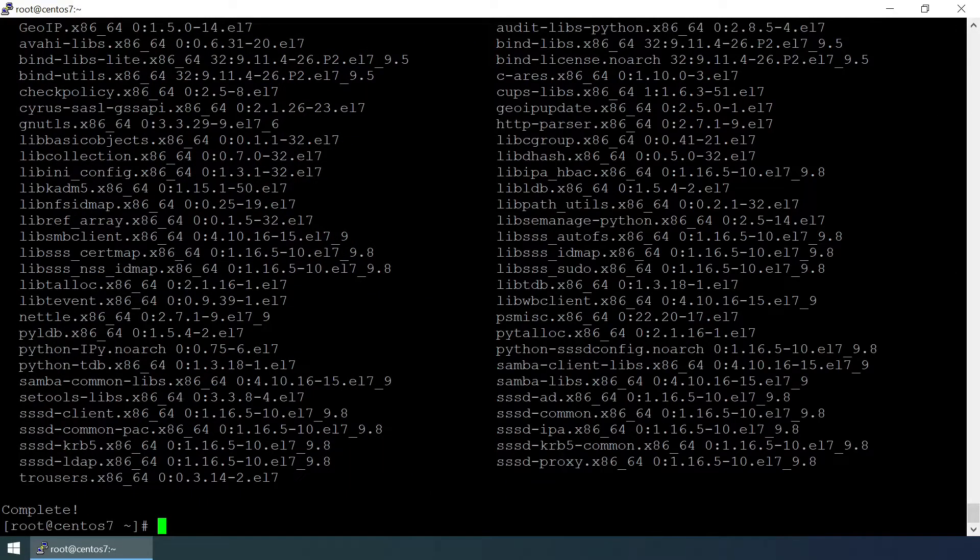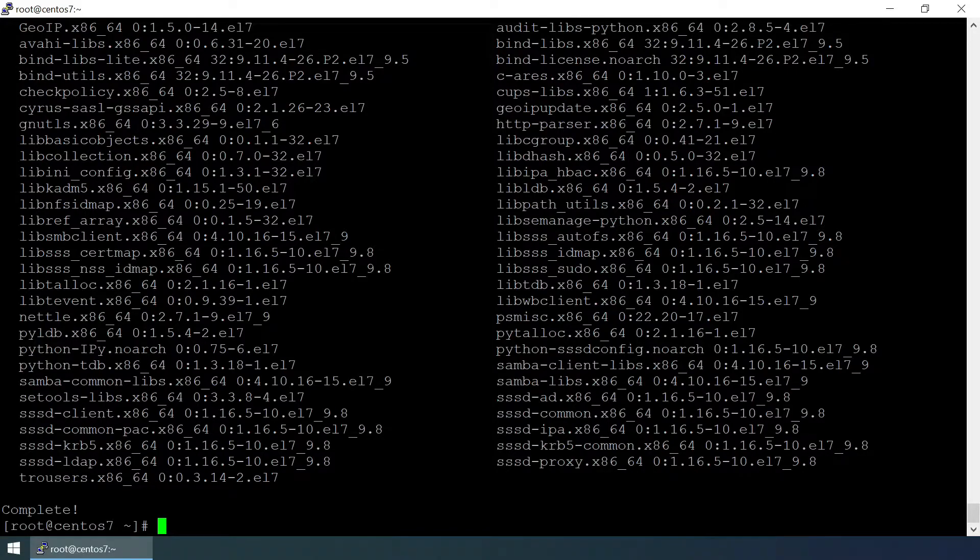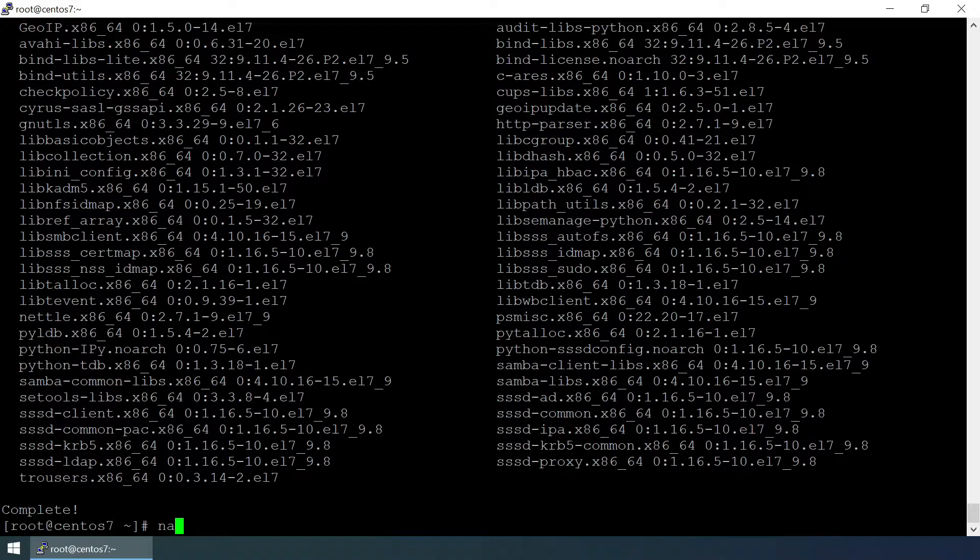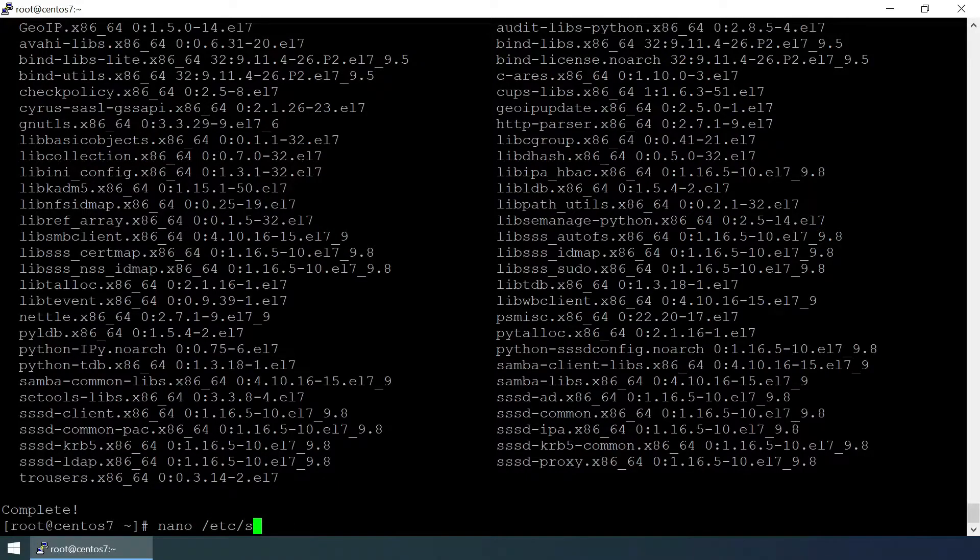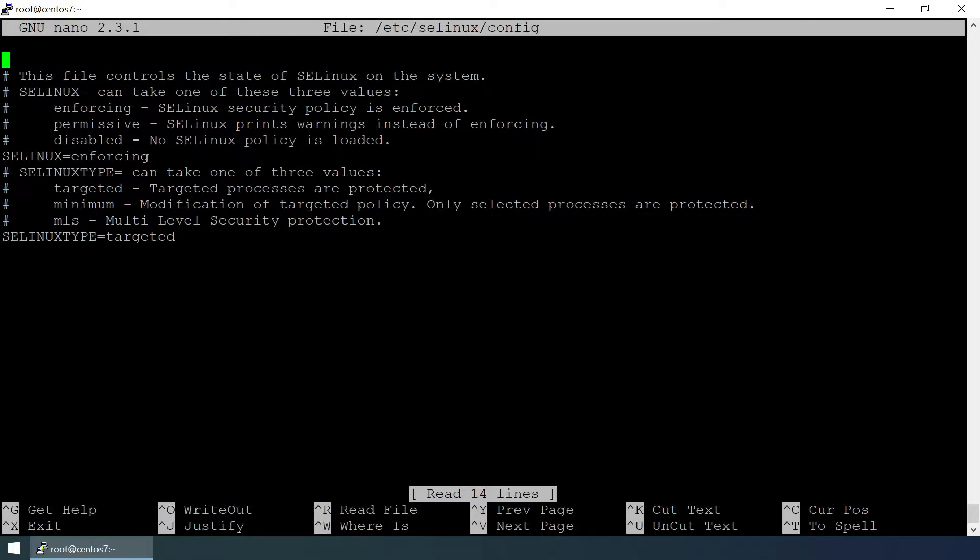Next step, we need to check the SELinux permission. Nano /etc/selinux/config and it is enforcing, so we're going to disable it. Ctrl+O to write, hit enter to save, and Ctrl+X to exit.